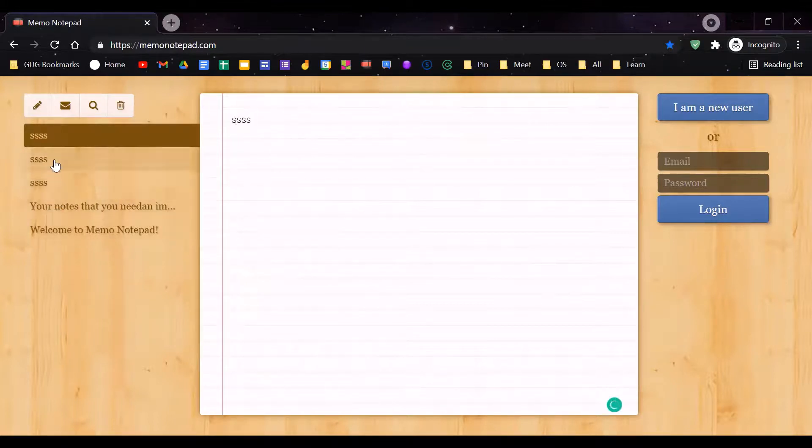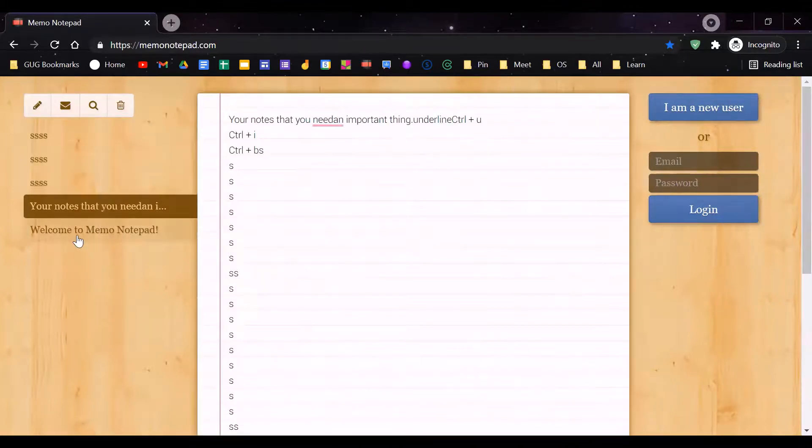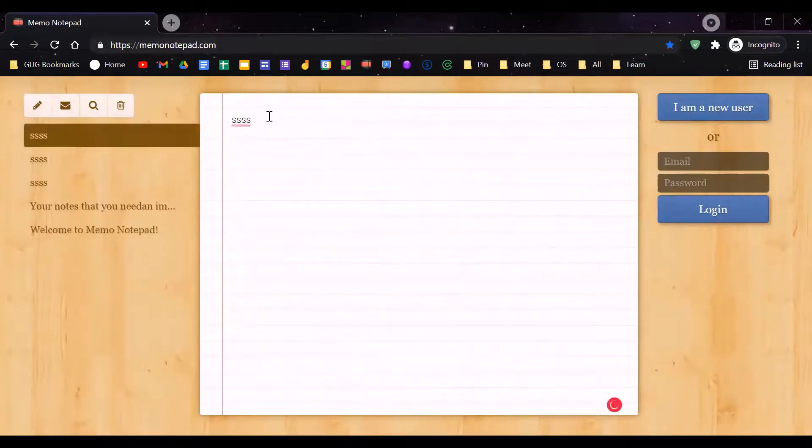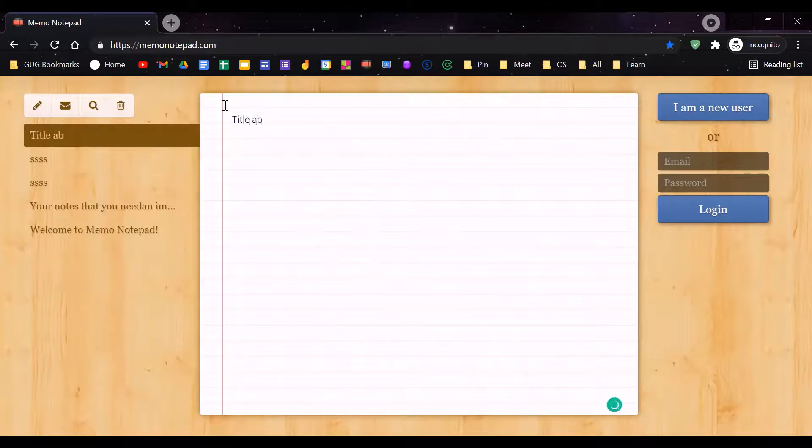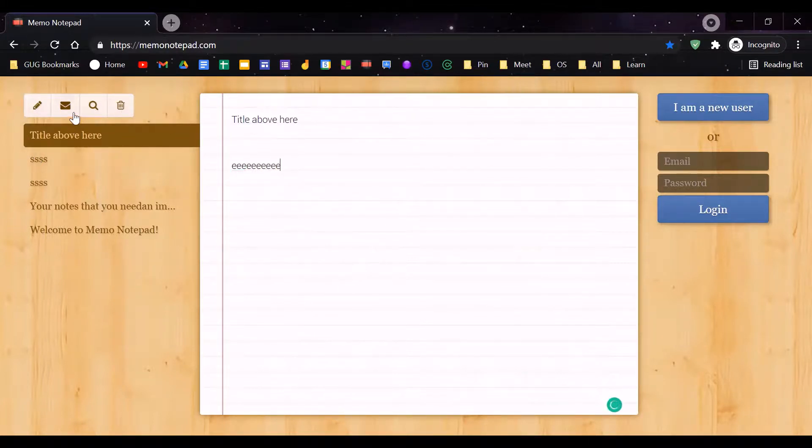The sad thing is that you cannot rename your notes, but you can put a title above here, make a line, and write your things. That is how you can rename it. You can also email it.